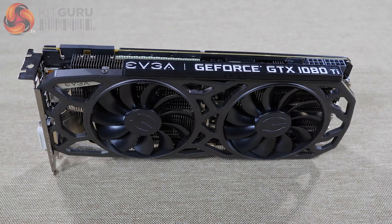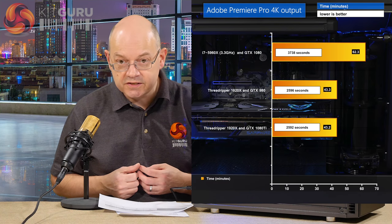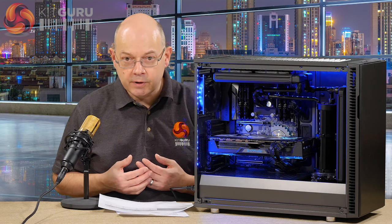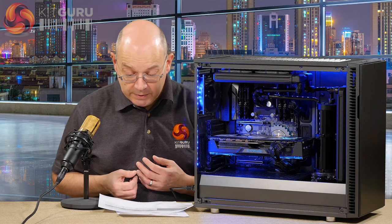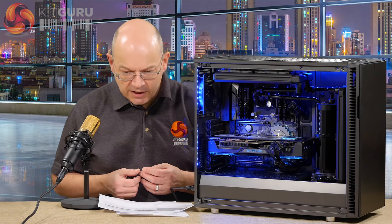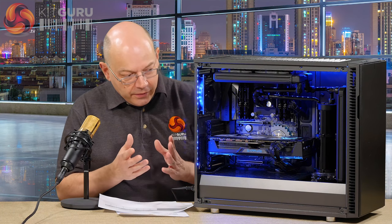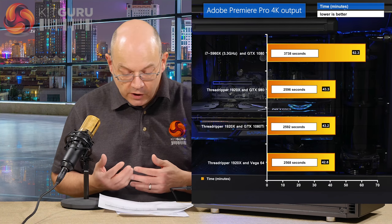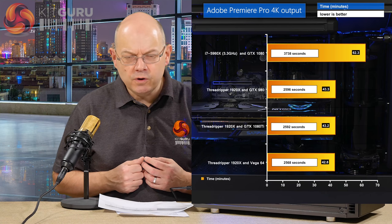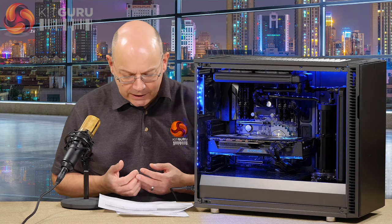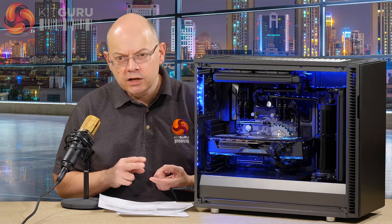Then I switched out the GTX 980 for a GTX 1080 Ti — a lot more graphics power, more shaders running faster — and the time dropped from 43 minutes 16 to 43 minutes 12, which is obviously within the margin of error. This shows that within the Nvidia world, changing your graphics card makes absolutely no difference. I was frankly quite depressed about this news. Then I switched to the Vega 64 Sapphire card, and went from 43 minutes 12 to 42 minutes 48. 24 seconds is worth having, but I can't honestly say that's a clear-cut advantage — it's very likely also margin of error.